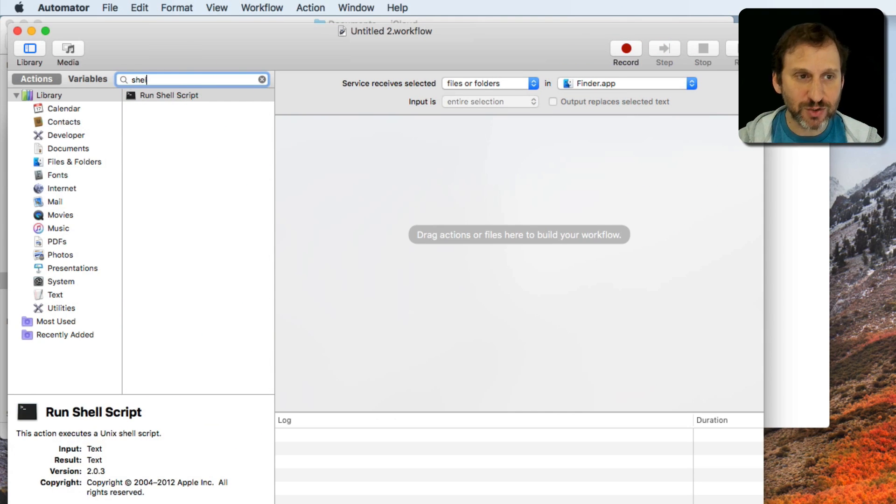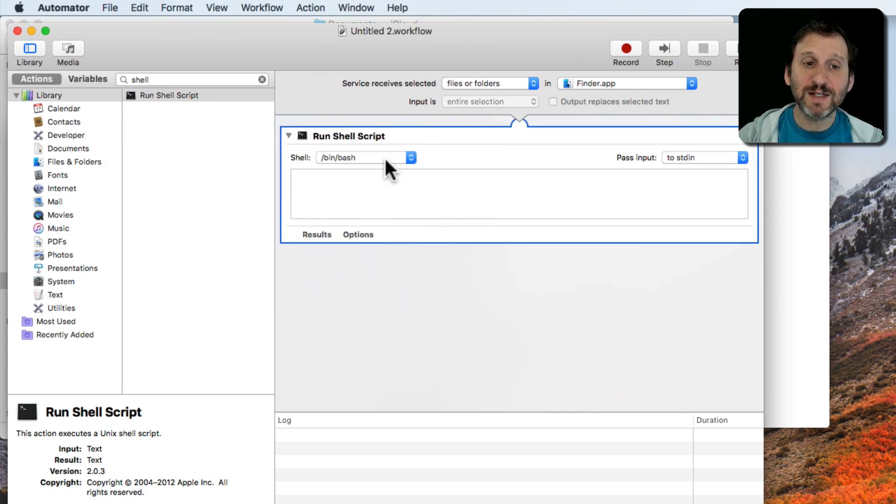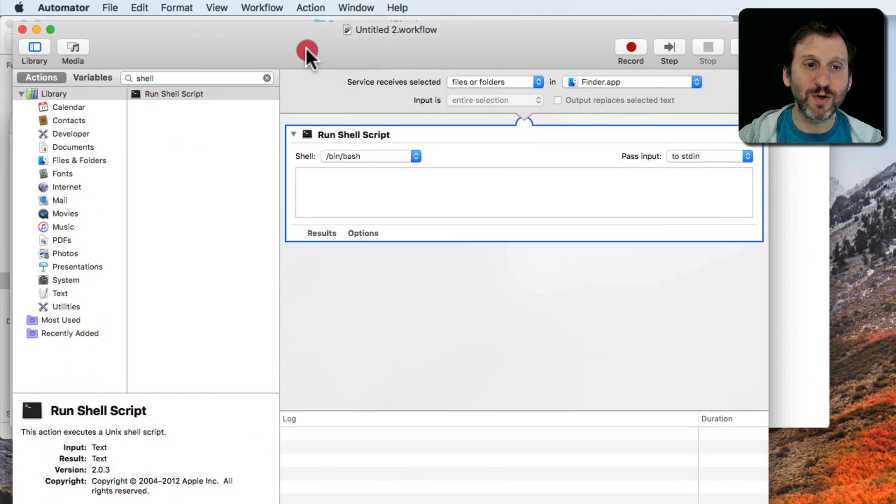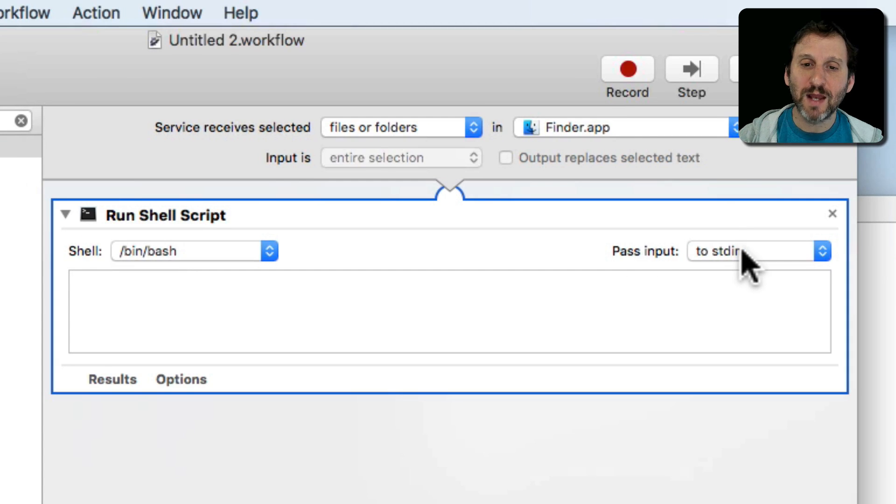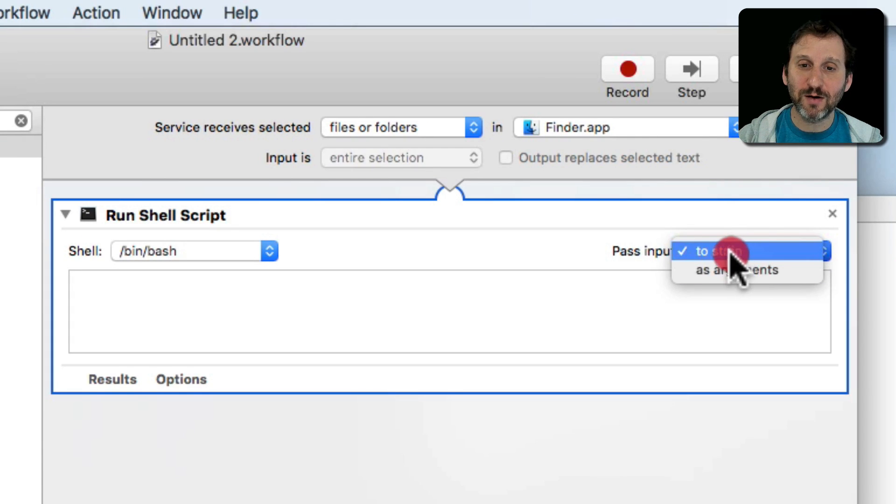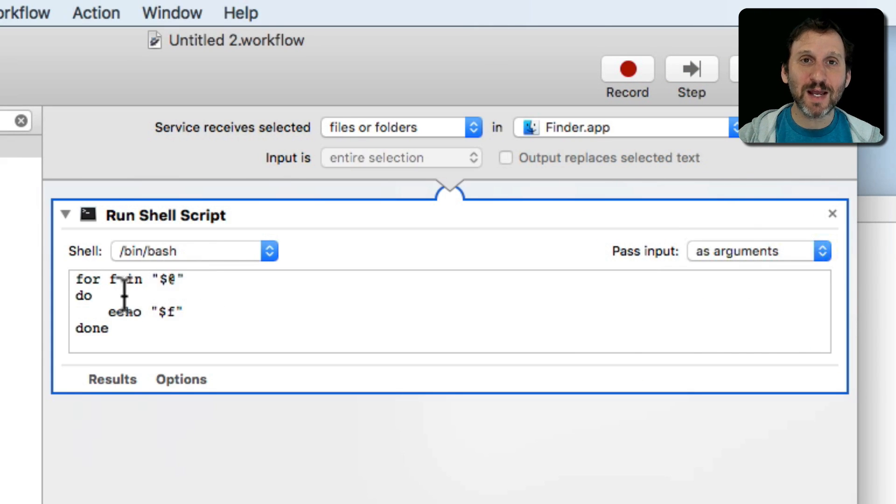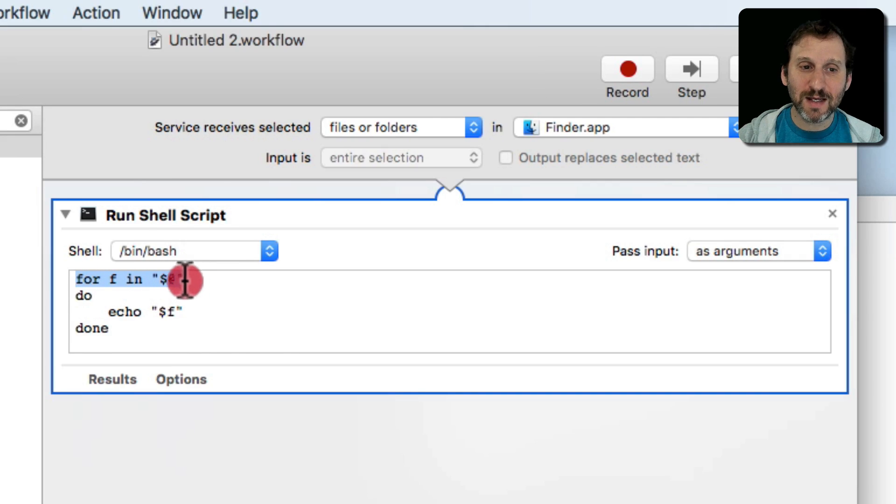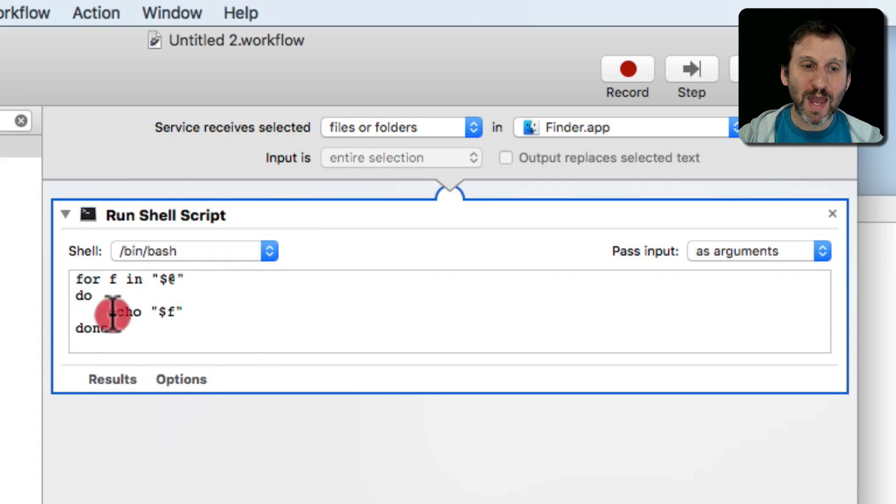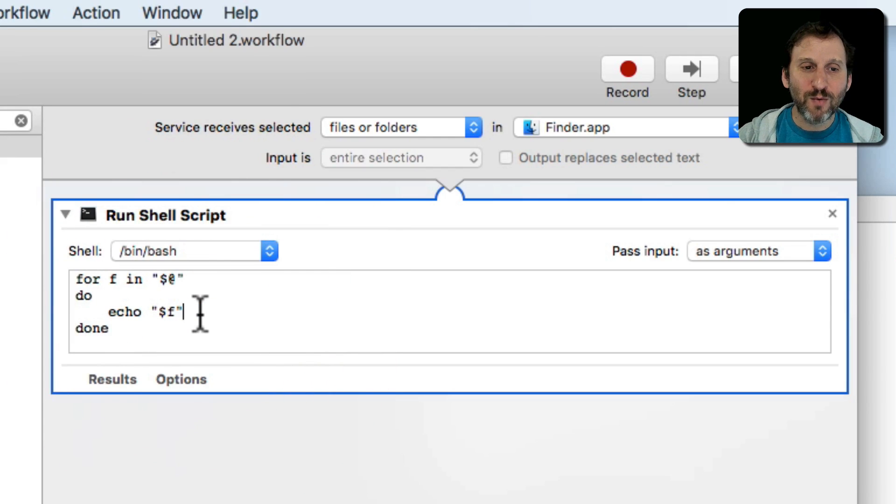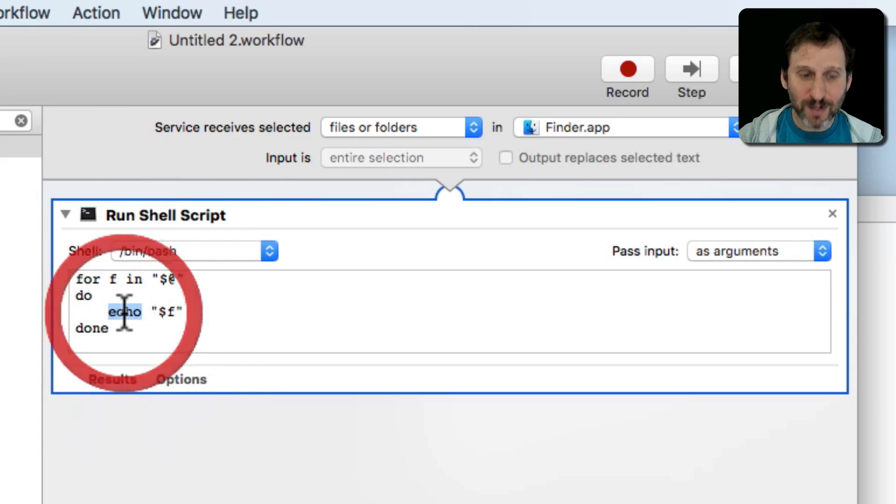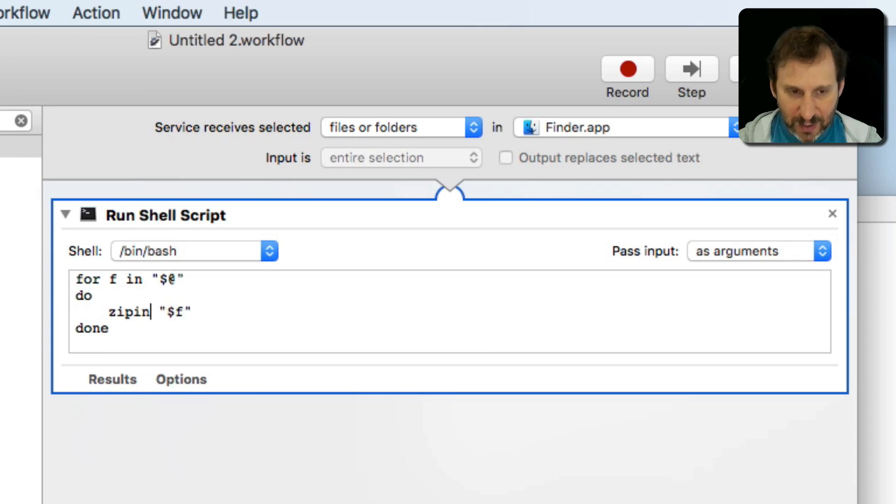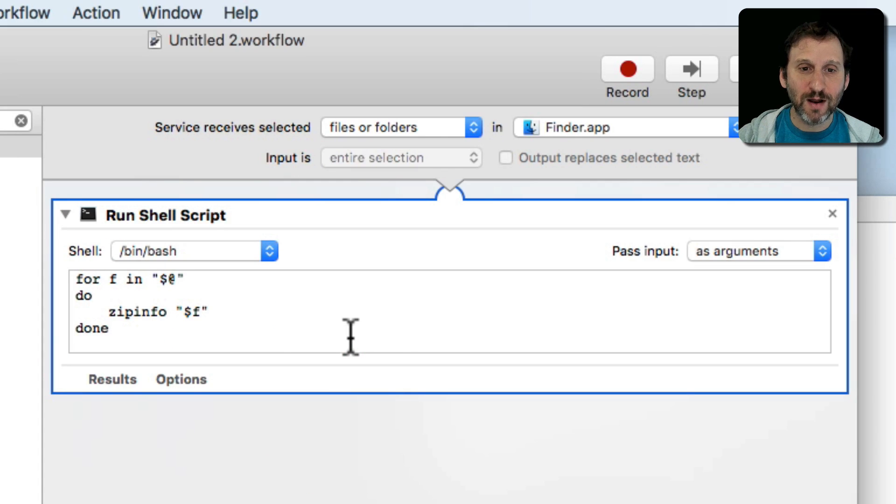I'm going to have it run a shell script because basically that's what I did here. That's a little shell script in Terminal. So I'm going to use the same thing. Now I'm going to pass input. Instead of standard input here, stdin stands for standard input, I'm going to have it as arguments. It gives me this little sample script here. So it says whatever arguments get passed in it's going to loop through them and echo them, just kind of output them. Which is not exactly what I want but it does give me a framework because I don't want it to echo them. I want it to do zipinfo for them.